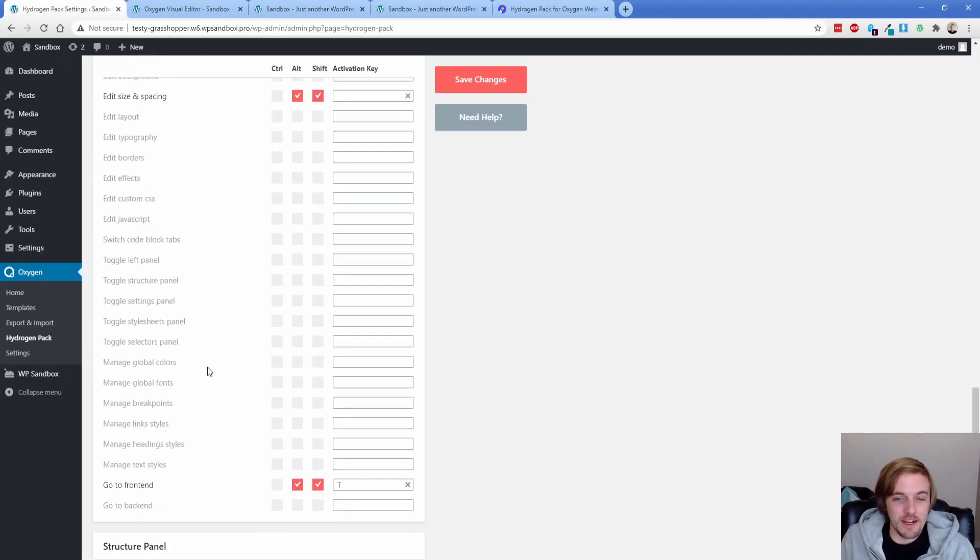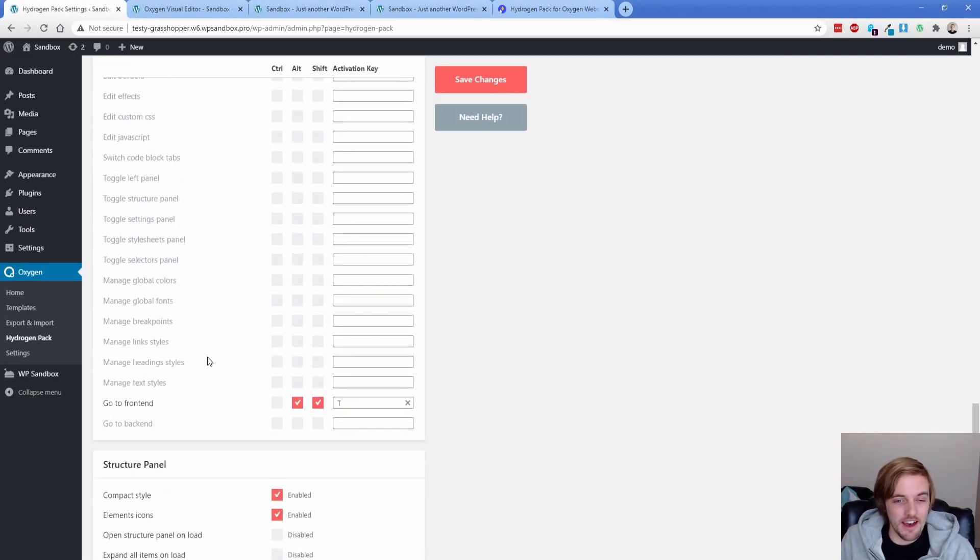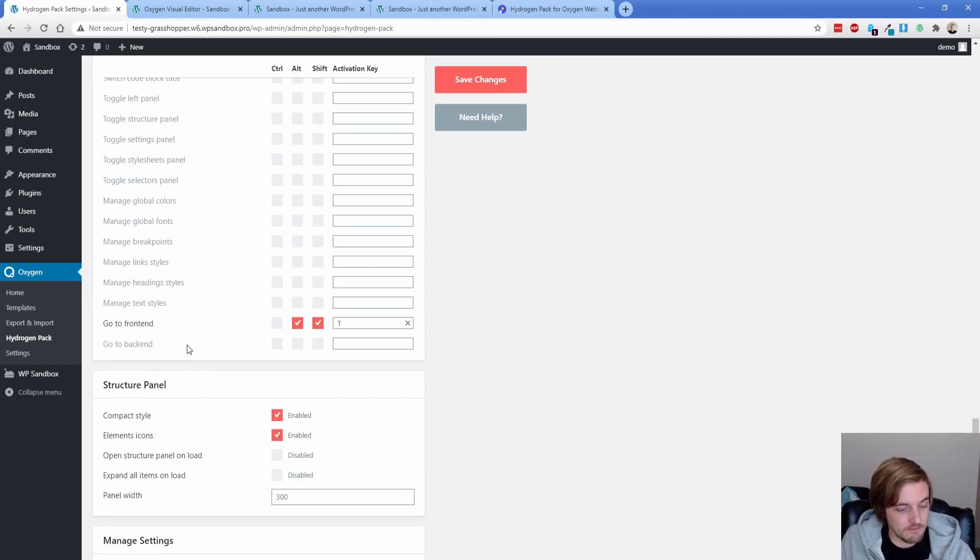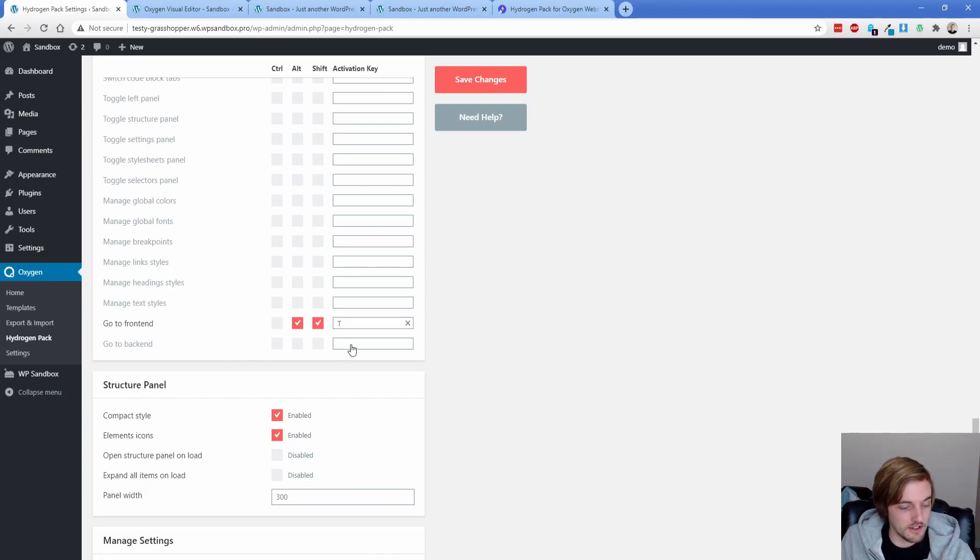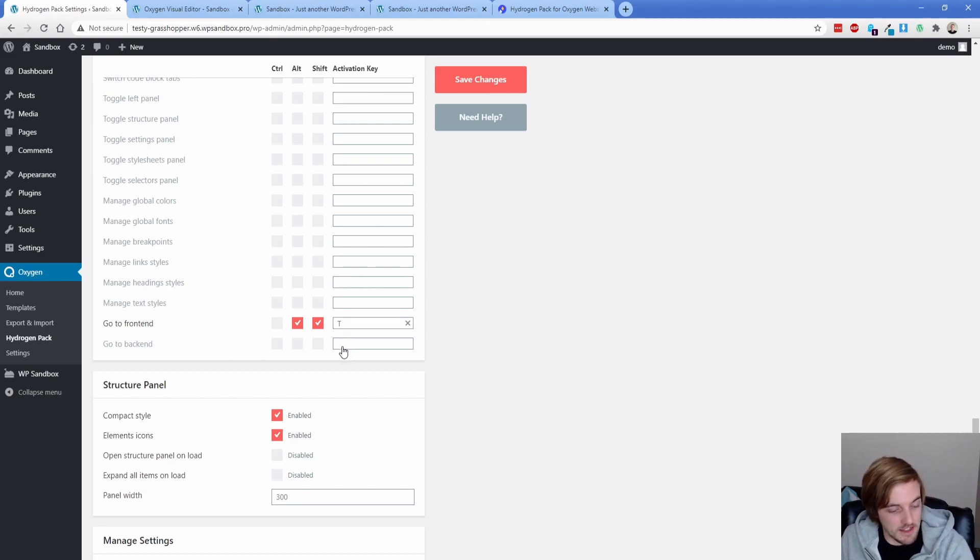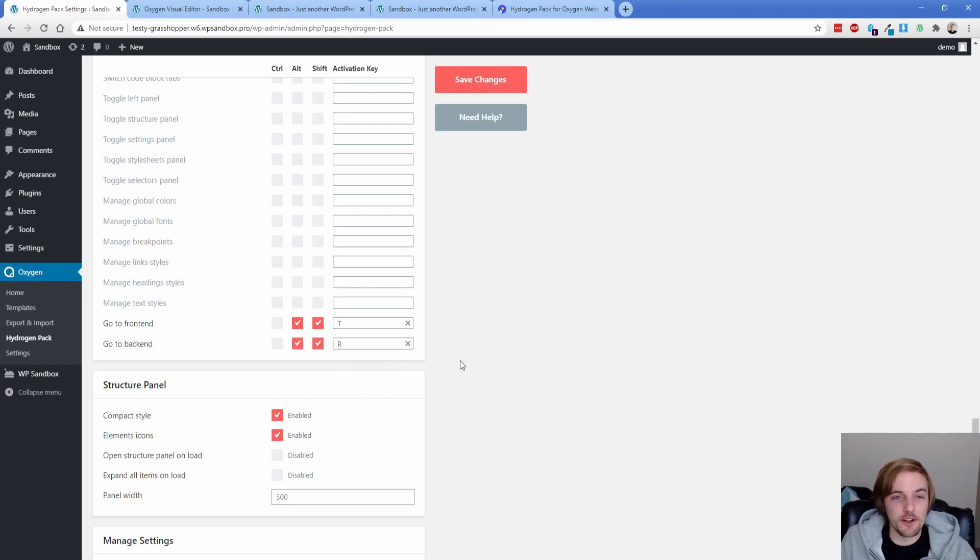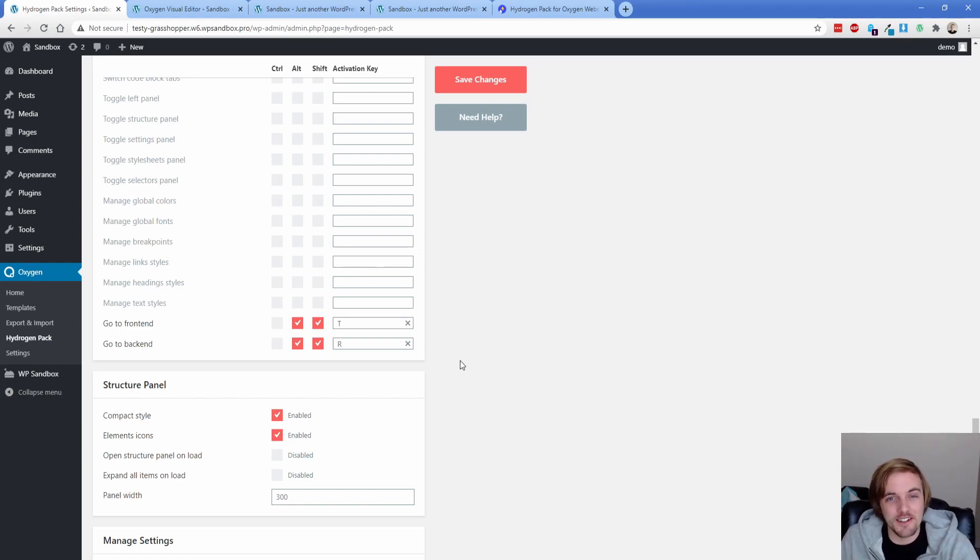Alright, so coming back down here, what else do we have? Go to back end. I mean, we essentially could just bind that to like Alt Shift, I don't know, R instead of T, because B is pretty much my hand is like contorting to try to make that work. So I think Alt Shift like R would be a good one for that. So in any case, you can see me rebinding these keys all day long. But this is as this is just like insanely exciting. So hopefully it's cool for you.